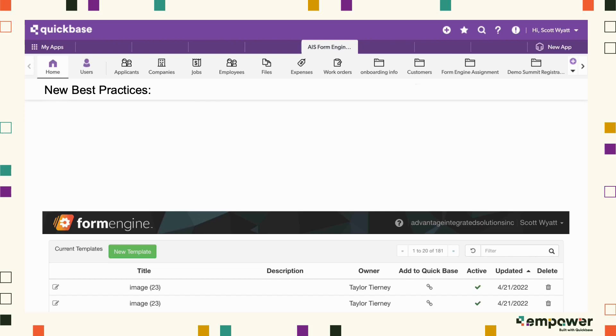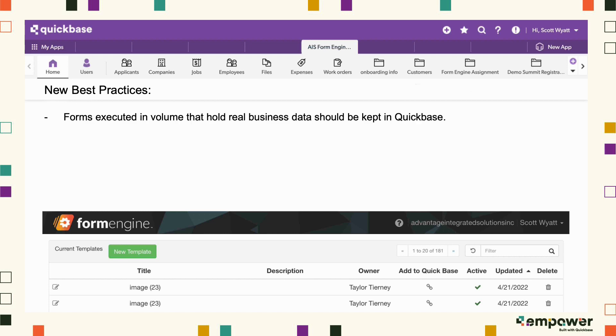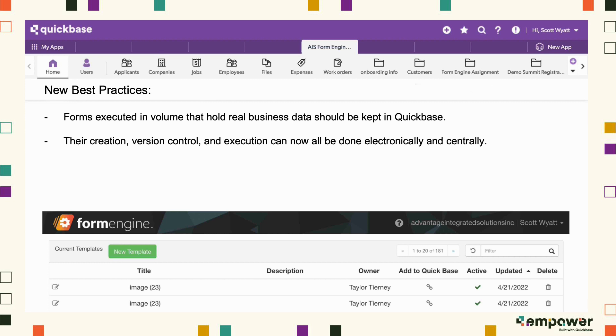As a best practice, forms executed in volume with real business data should be done in secure electronic formats, retaining their data in a central database like QuickBase. Their creation, routing, version control, and execution can all be done electronically and centrally.